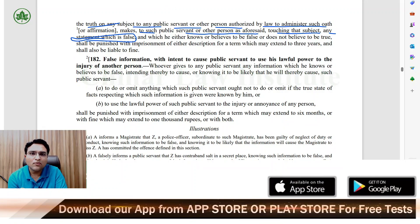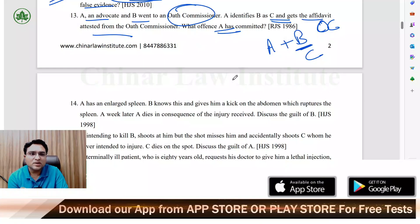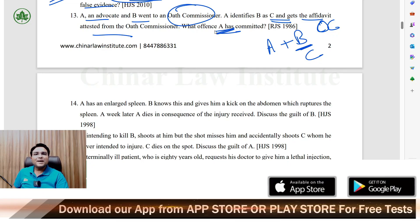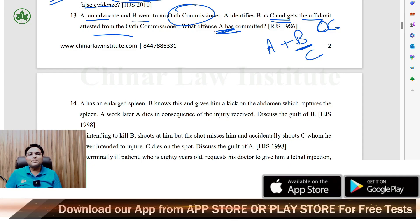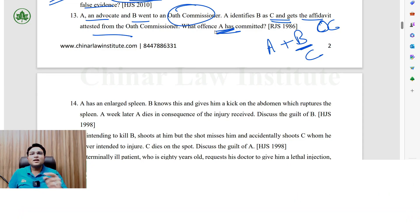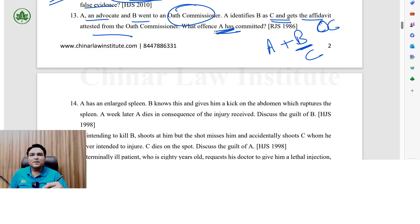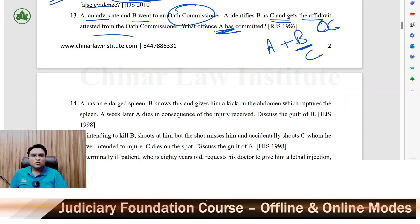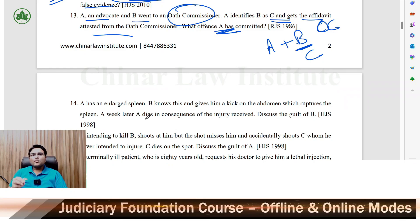And A, who is a Vakil (advocate) asking the question — A's liability is abetment of Section 181 IPC. So A has committed the offence of abetment of 181 IPC, and B has directly committed the Section 181 IPC offence. I hope you will note that and have no questions in understanding.